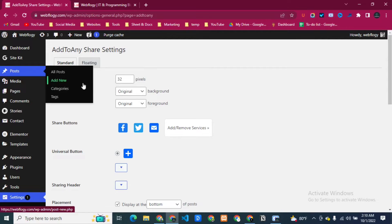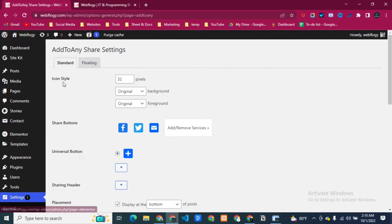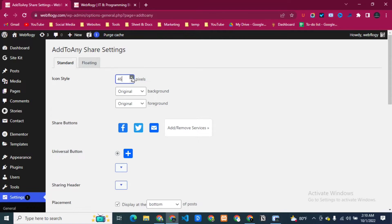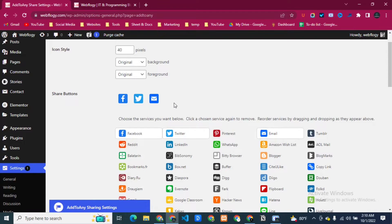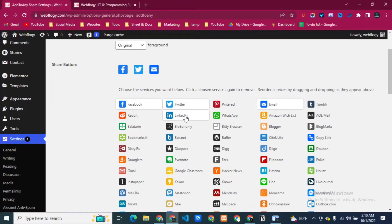Here you can see the icon style, how you're going to style the icon. It's up to you, you can change this from here. Now you can see the share buttons. If you want, you can add more buttons from here.